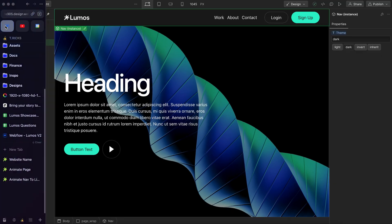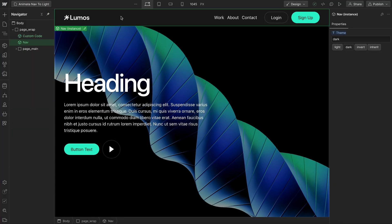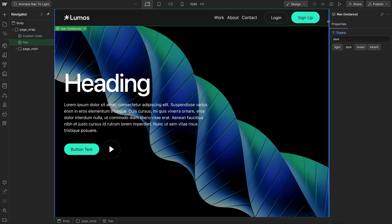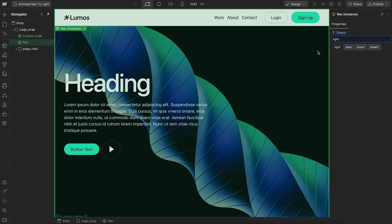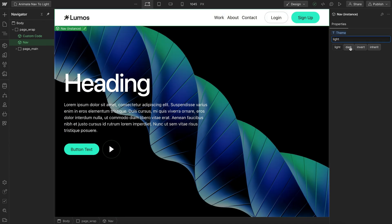And that original theme can change depending on the page. So when the nav is on a dark hero, we might set it to dark mode. When it's on a light hero, we might set it to light mode.